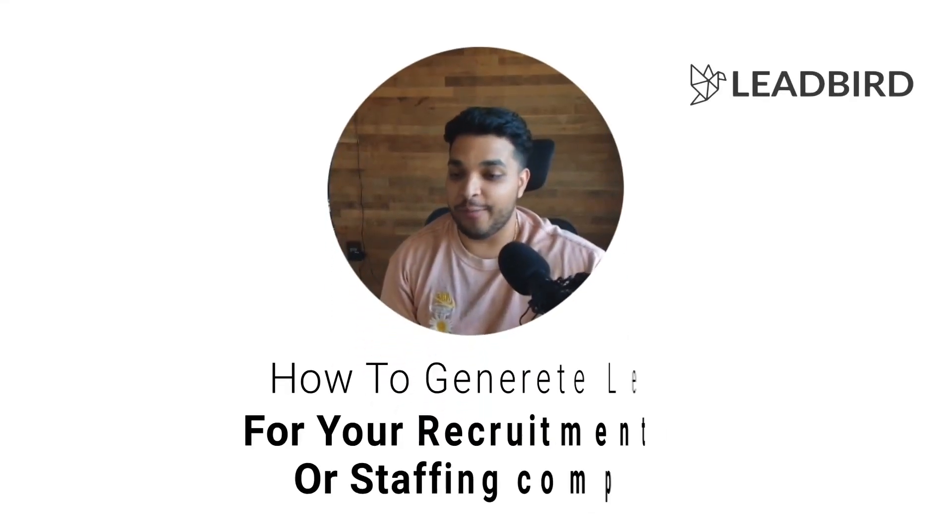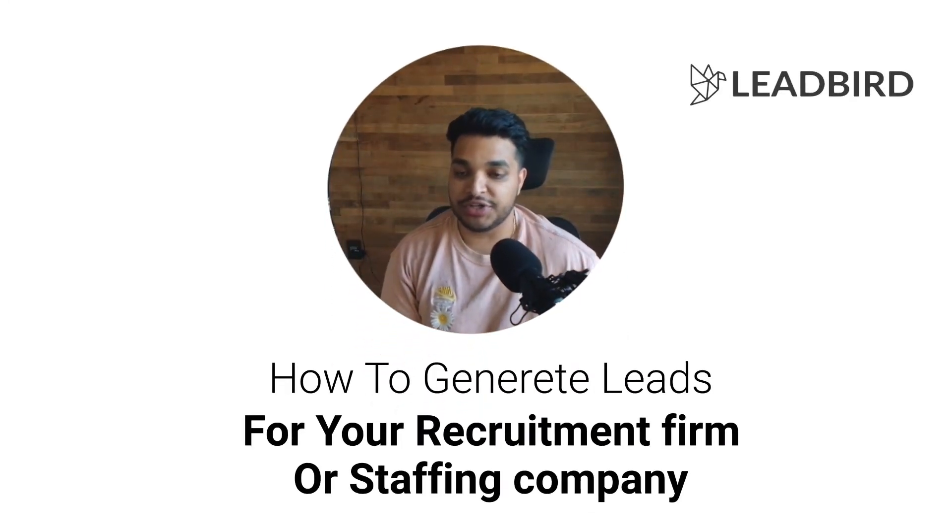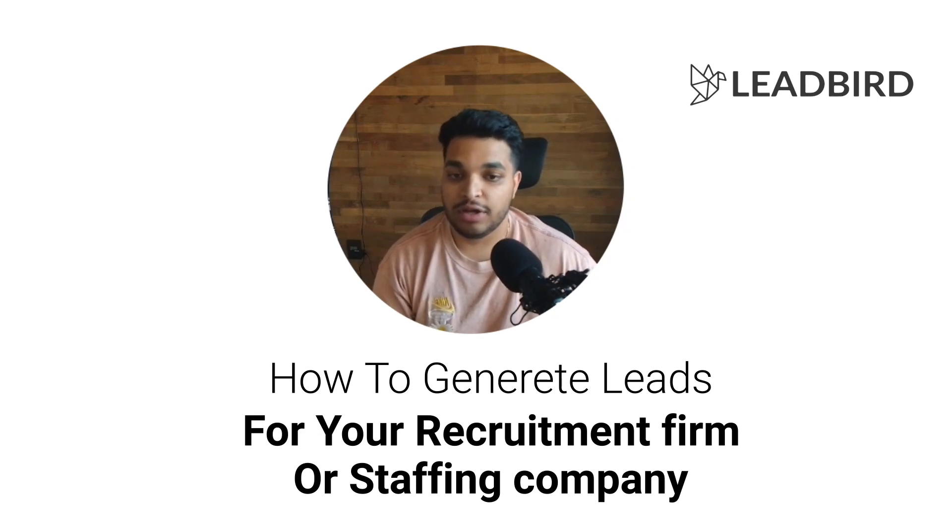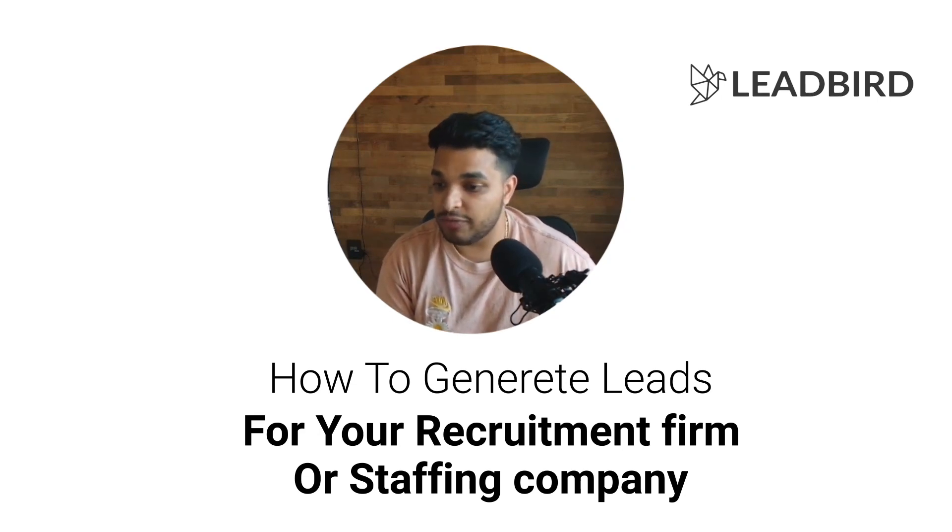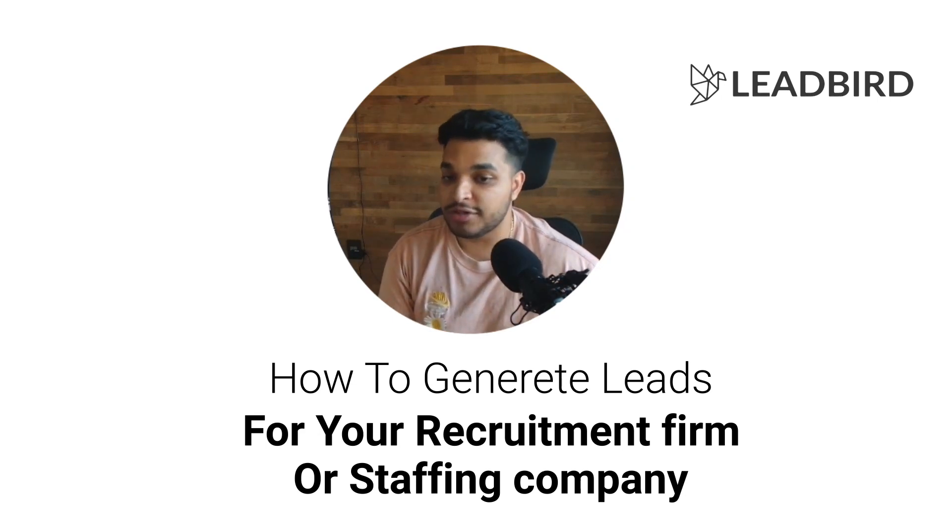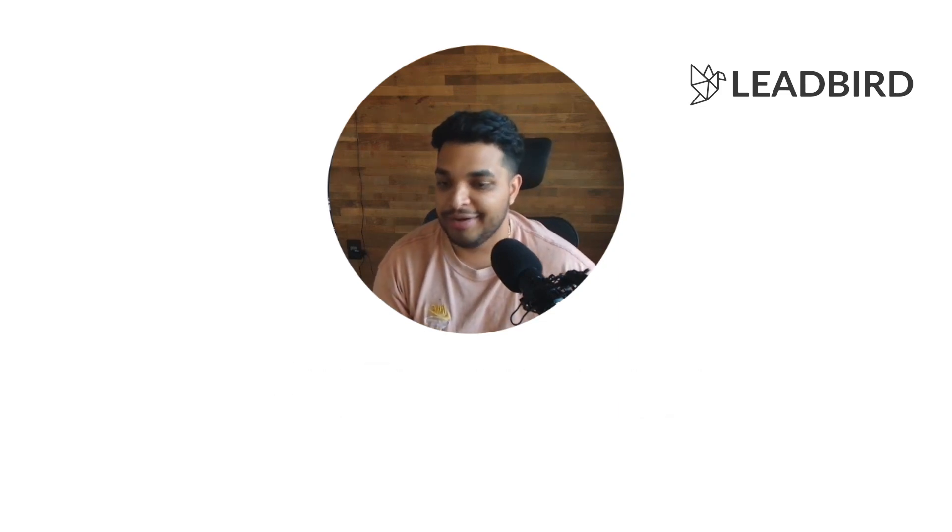What's going on guys? If you are a recruitment firm or a staffing company, I'm going to show you how you can generate leads completely automated, completely hands-off with people that are actually looking for your service and are willing to pay you the top dollar.